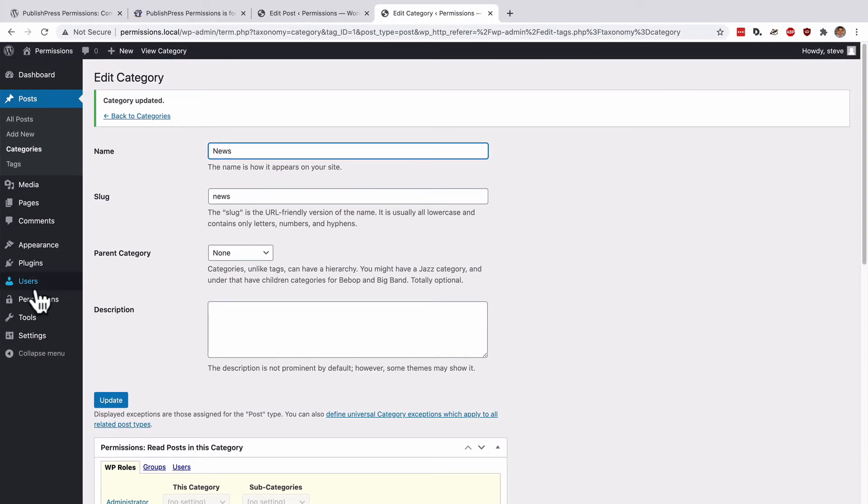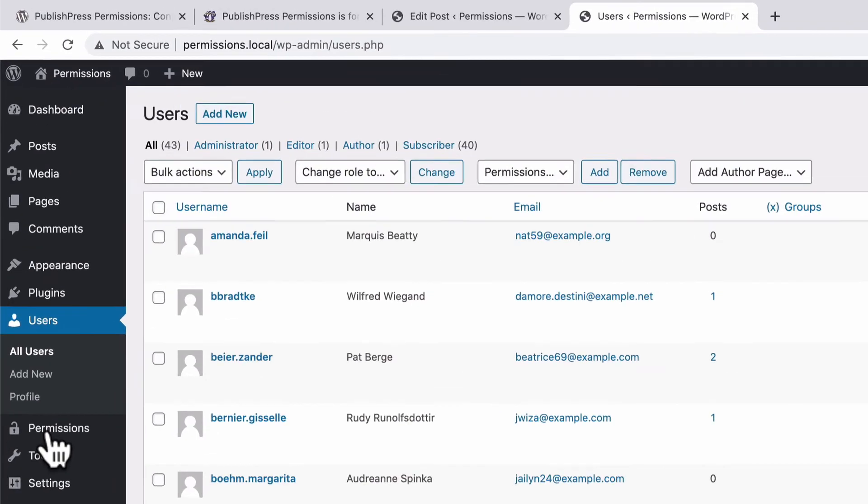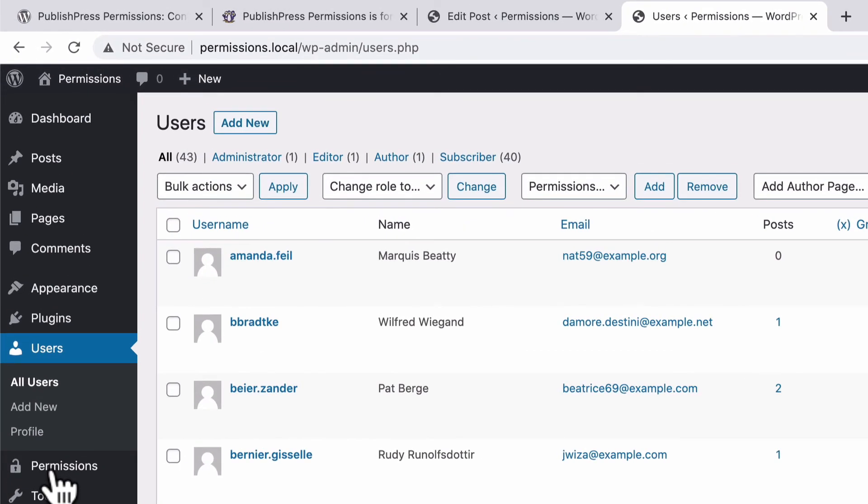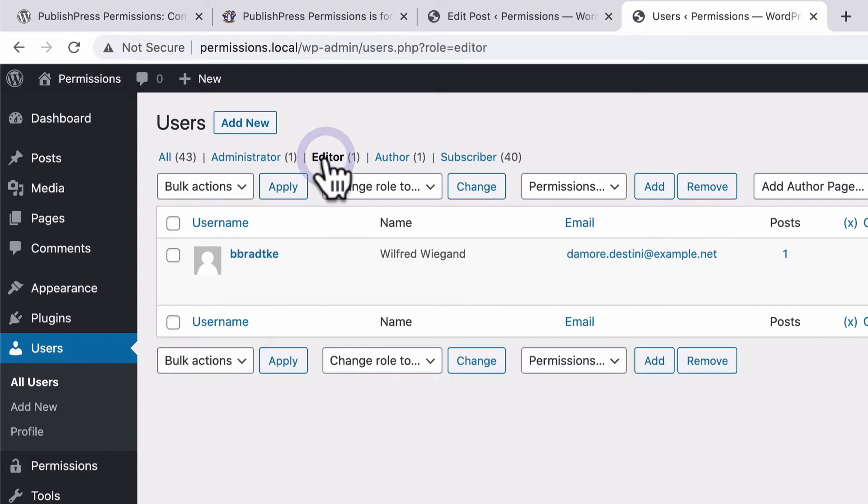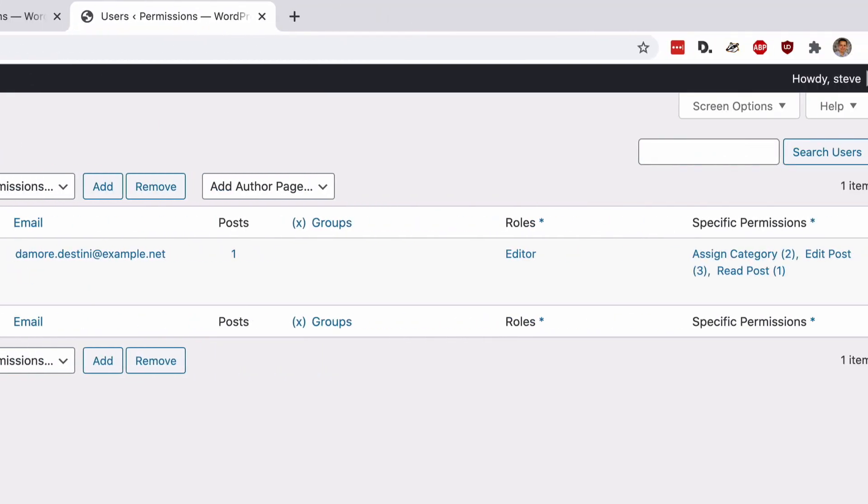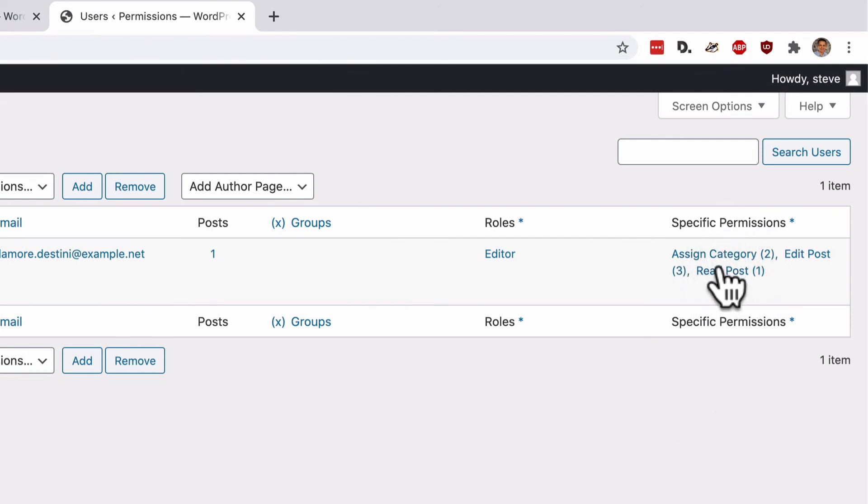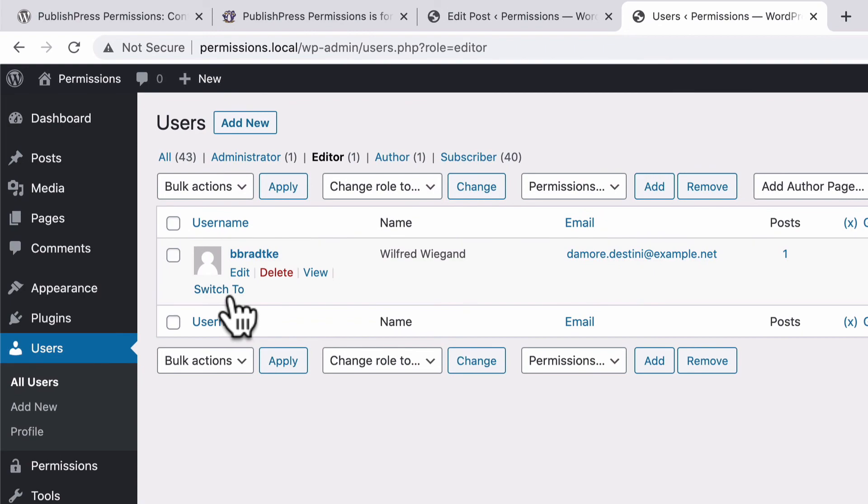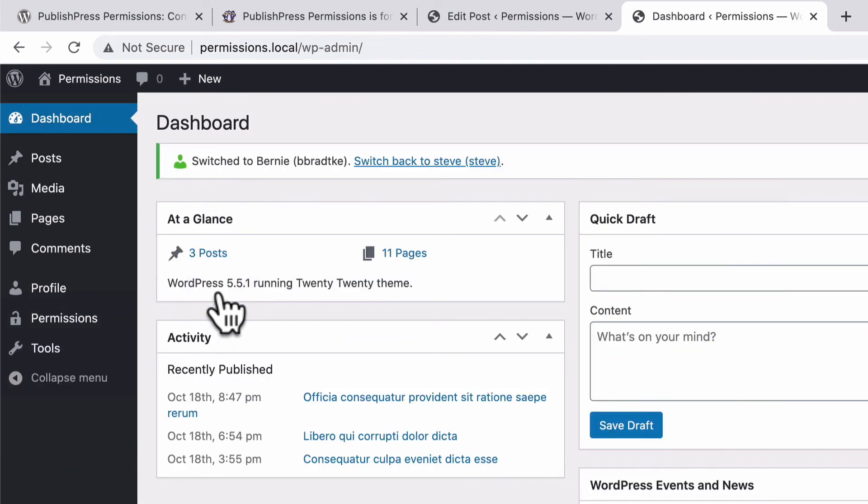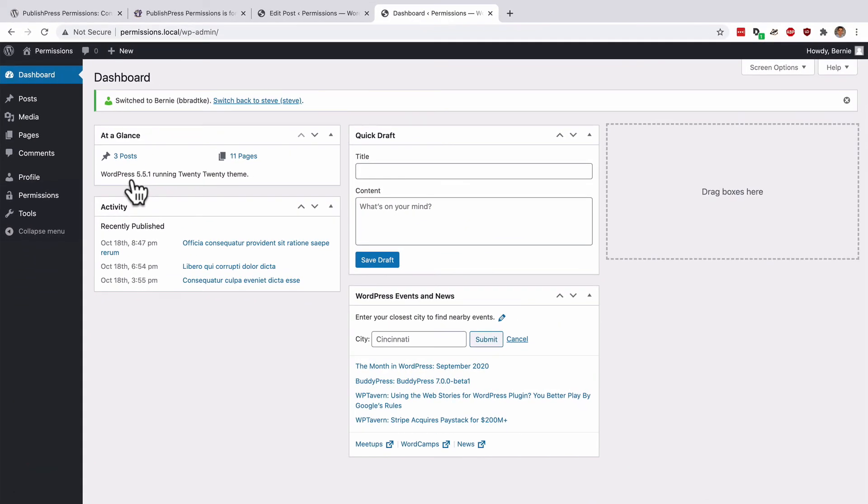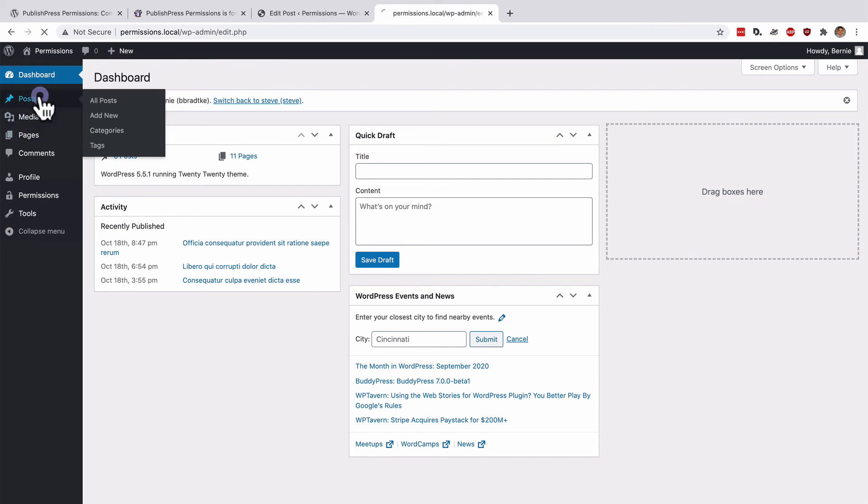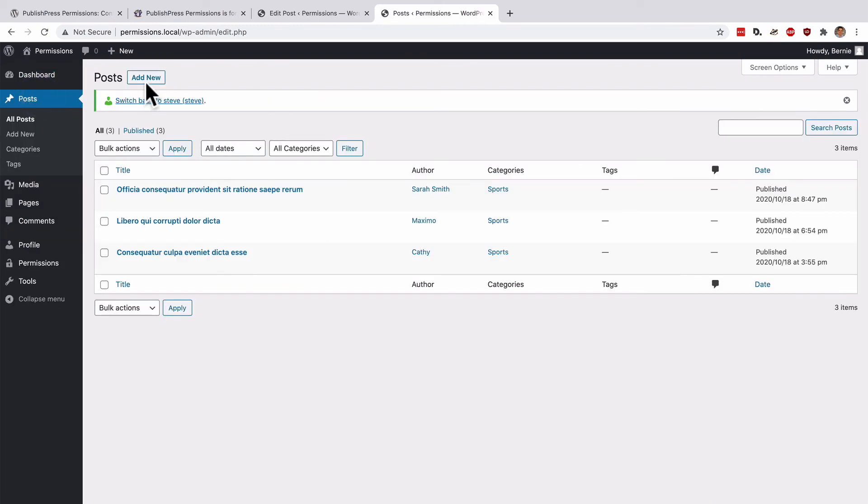I'm going to go to the user screen and I'm actually going to test an editor role. I have one editor set up and I have a plugin installed which allows me to quickly switch to test this particular user. On the right side, you'll notice that we have some customizations listed for this particular user. You can click to see what those specifics are, but I'm going to test to see if this account is set up correctly. I'm going to switch to Bernie's account and I'm going to go to posts and click add new.